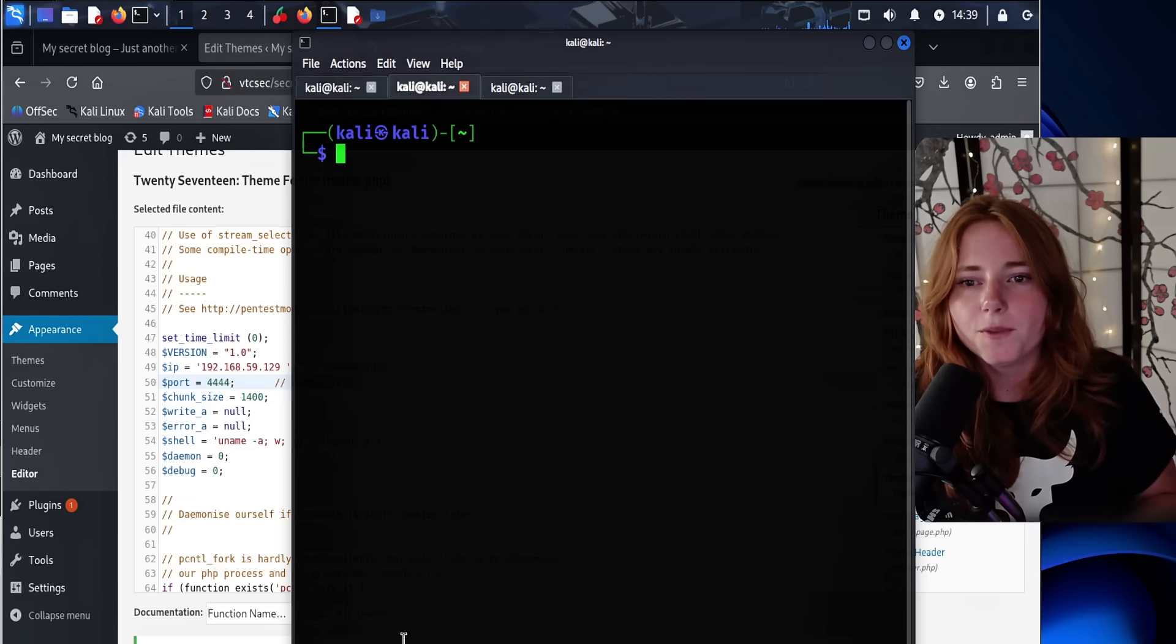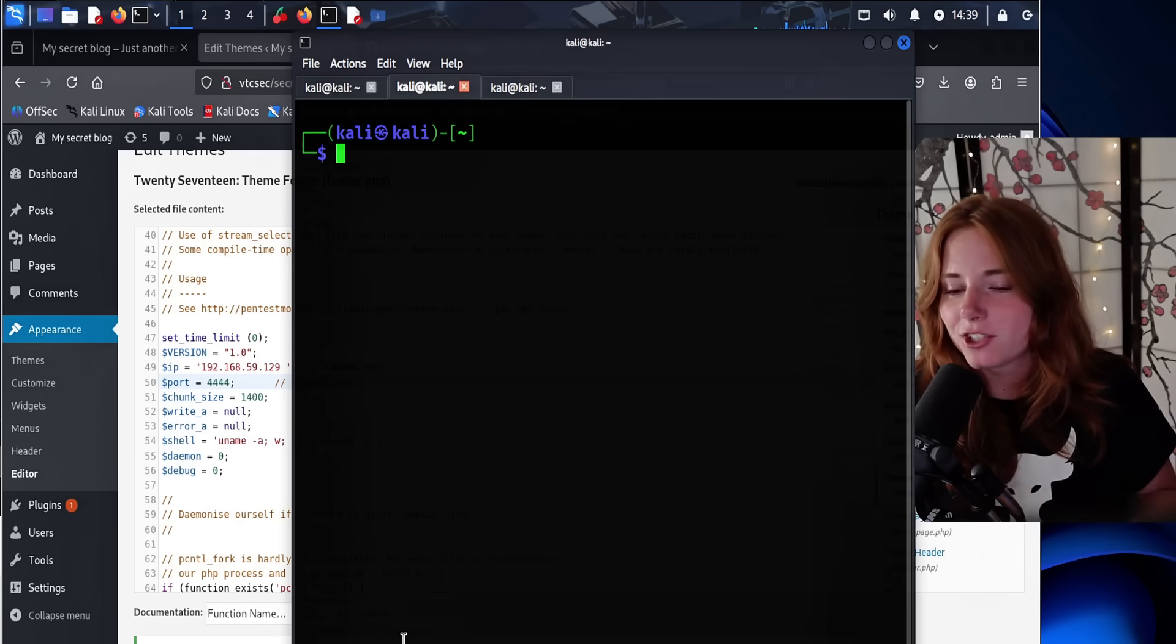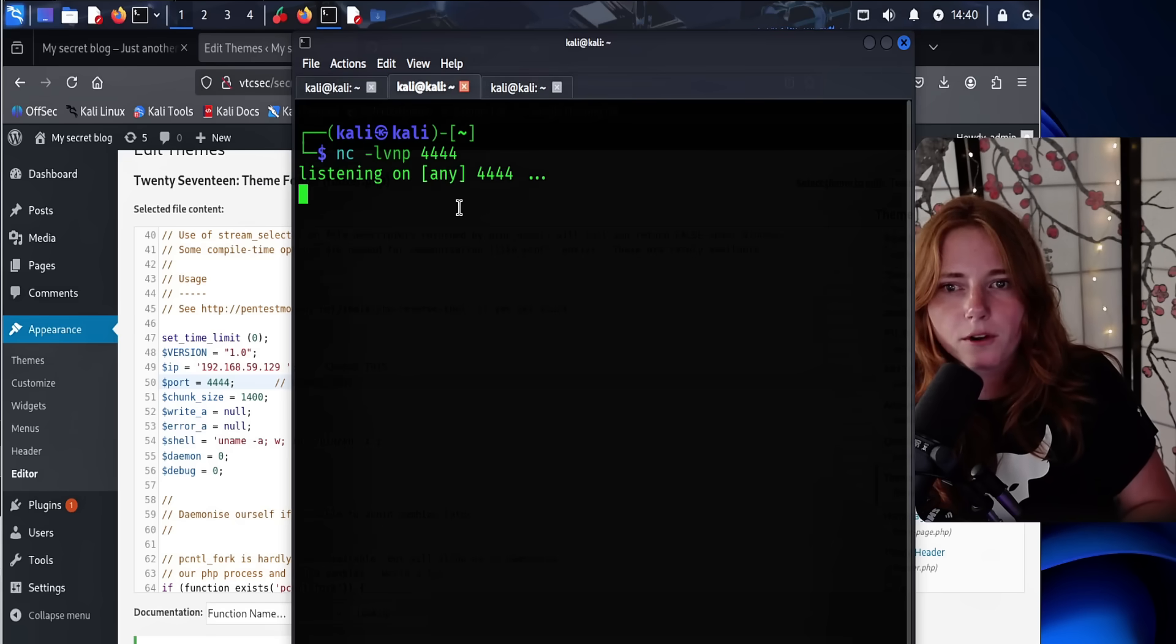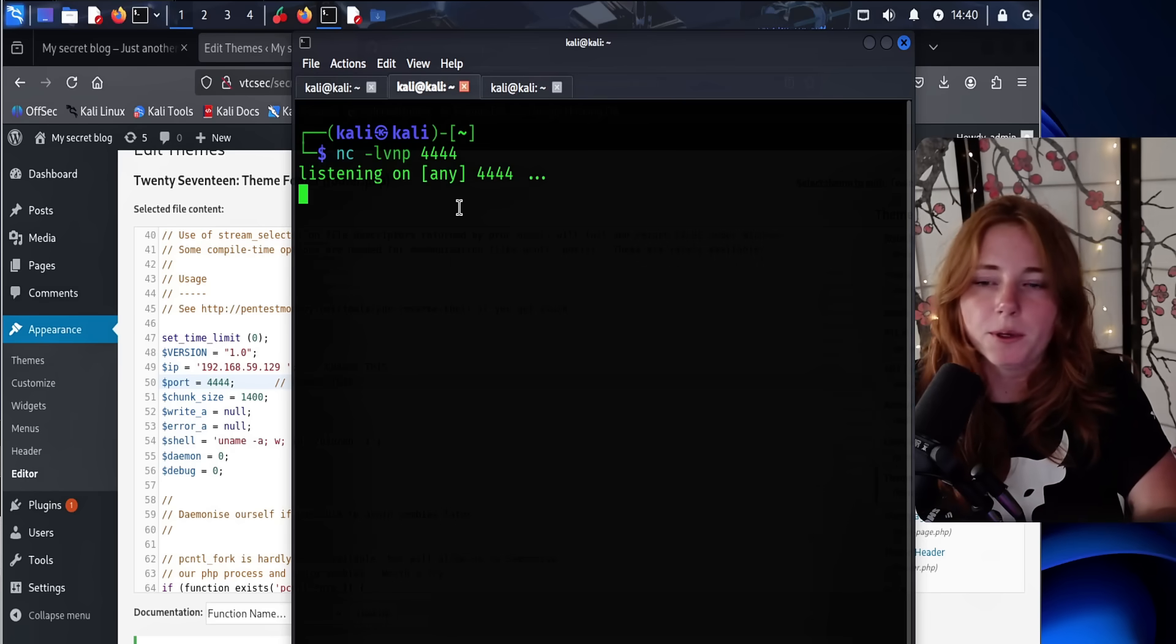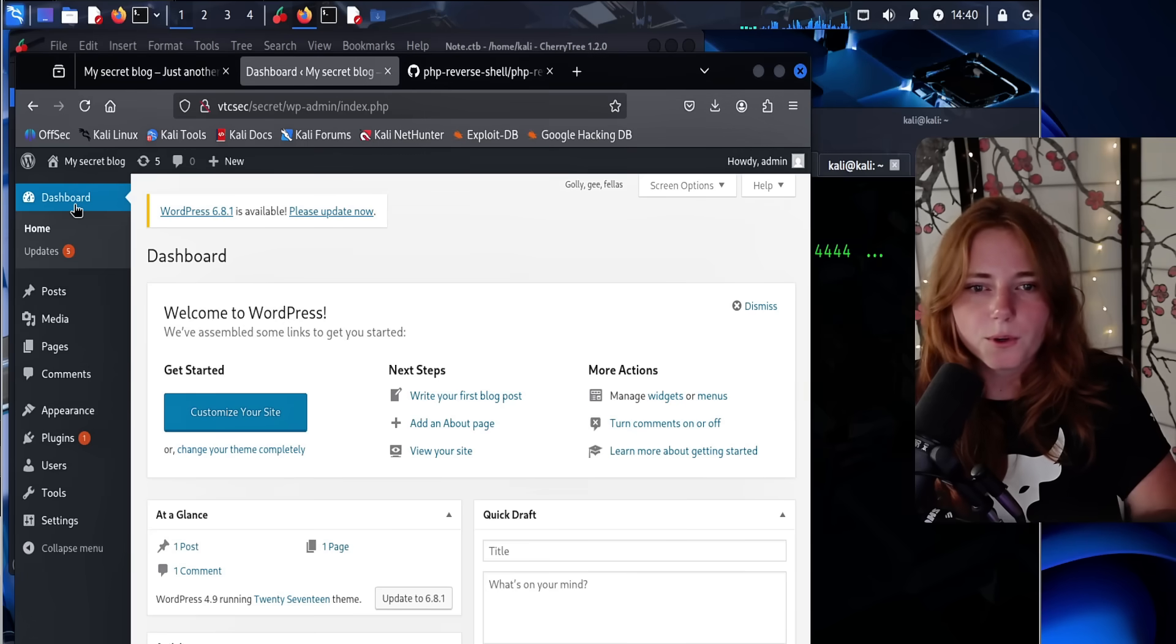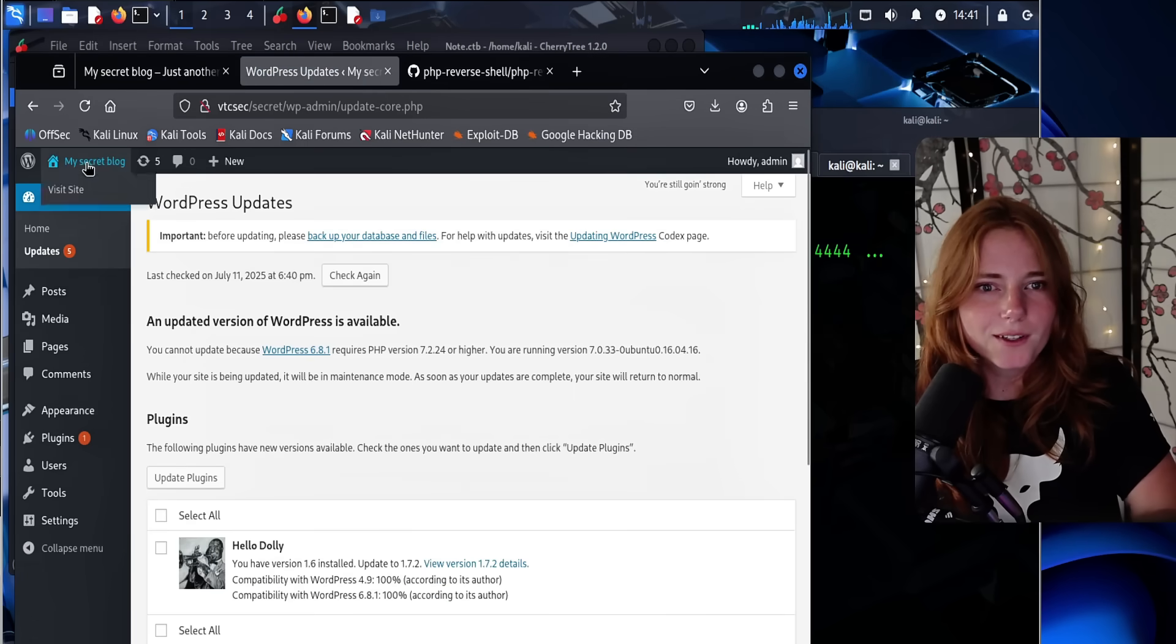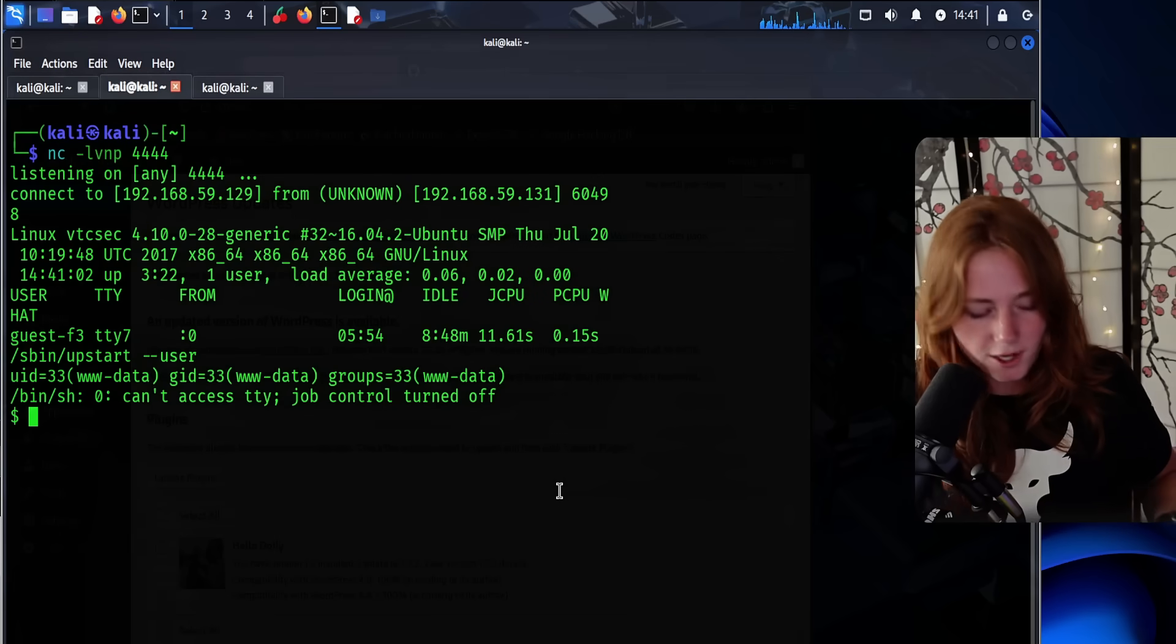Now open up our handy dandy terminal. And we're going to do a little Netcat action and set up a listener. It's nc -lvnp 4444, which is the port we put into the malicious PHP code. So go to dashboard, click on different stuff, just wait for it to update. And as you can see here, we have a shell.